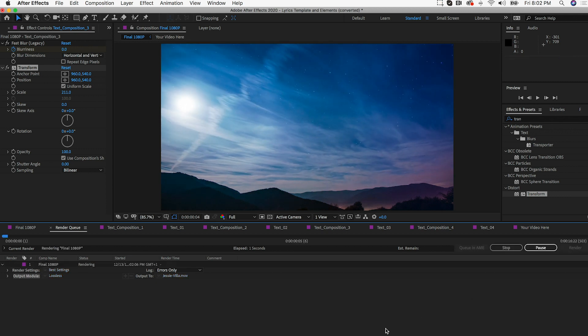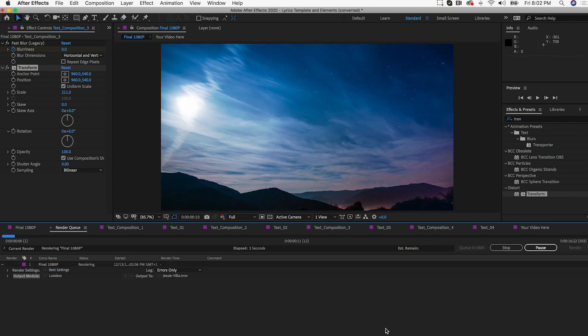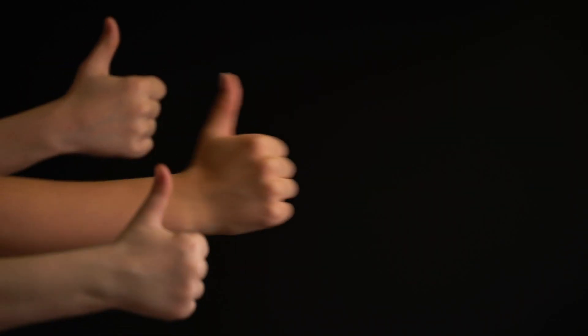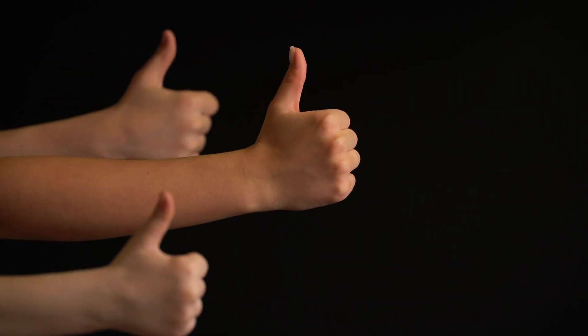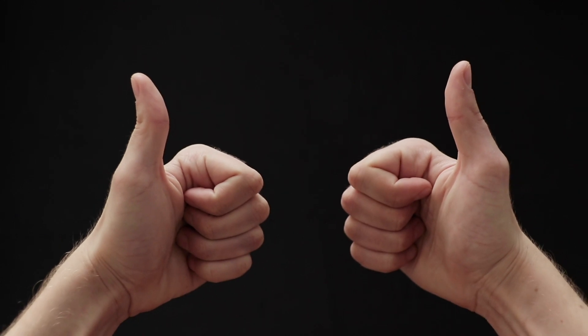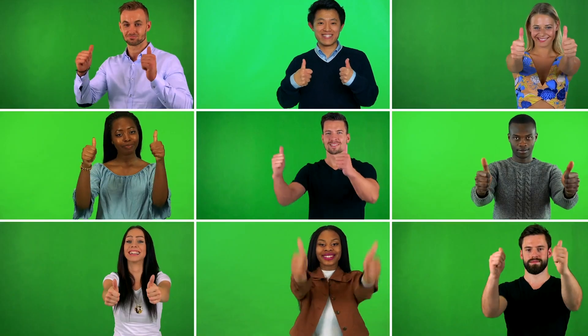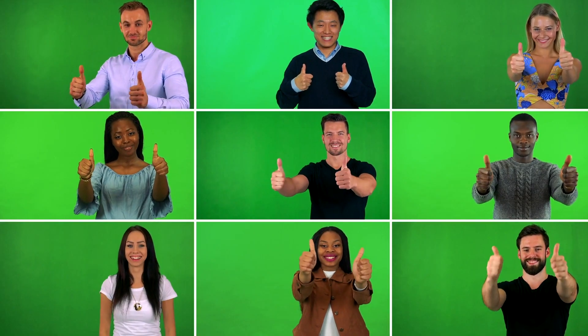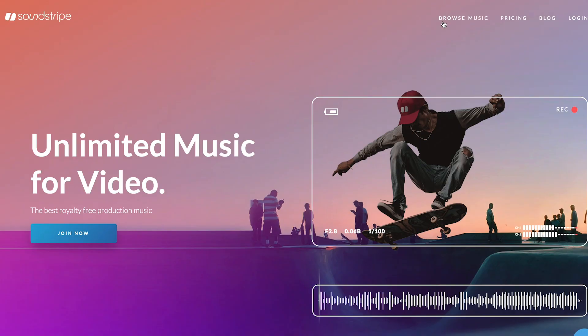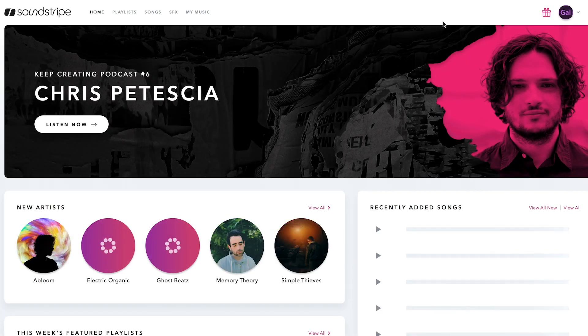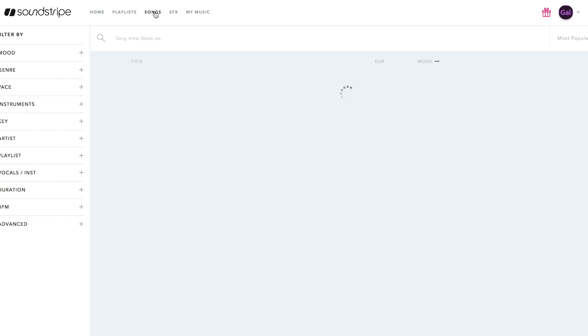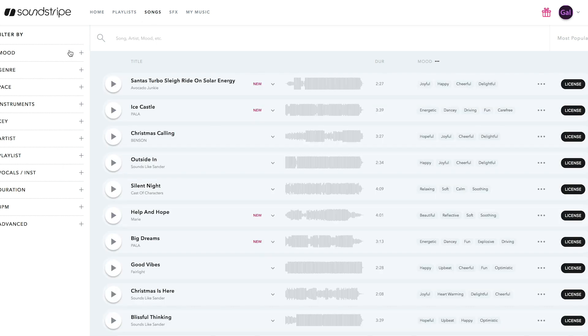So those are the effects for this video. If you found these effects useful be sure to give this video a thumbs up and if it reaches 5,000 likes then I know you want more content like this. Also don't forget to check out soundstripe. Use my code gal 10 to get 10% off unlimited music for all your videos. That's it for this video and I'll see you guys next time bye.